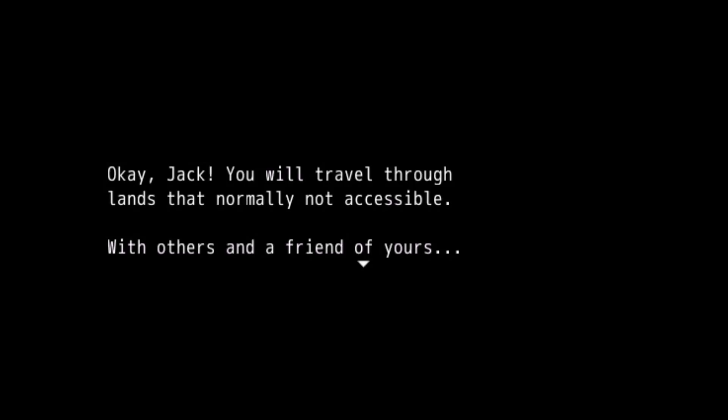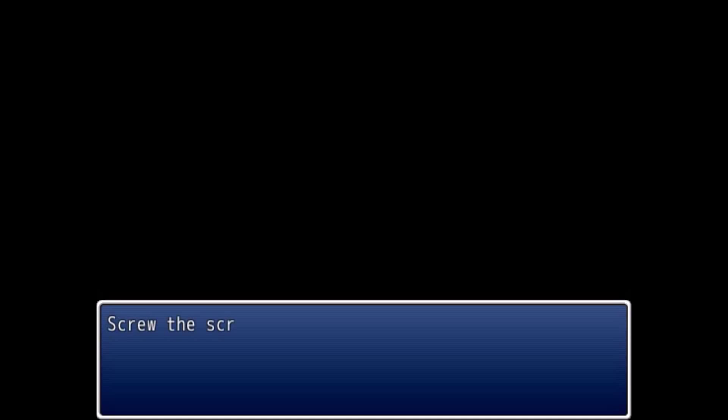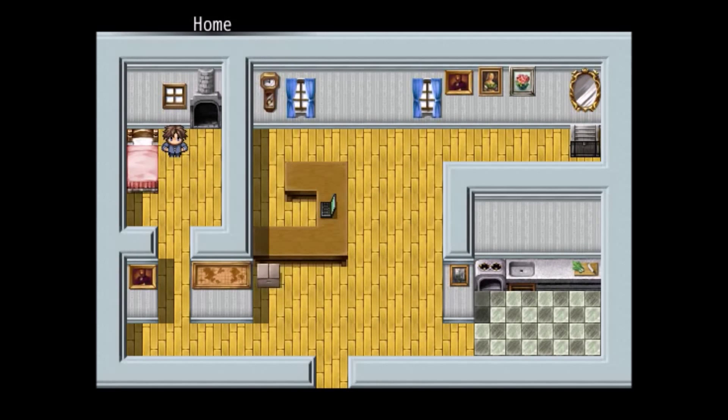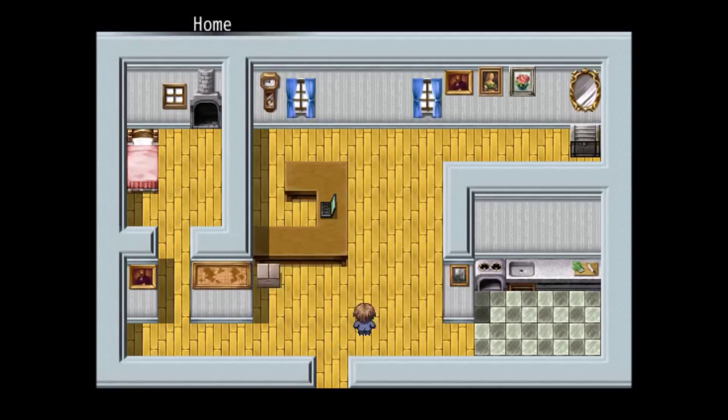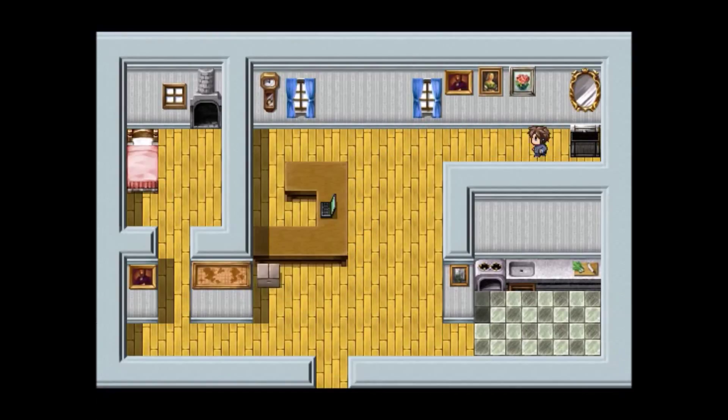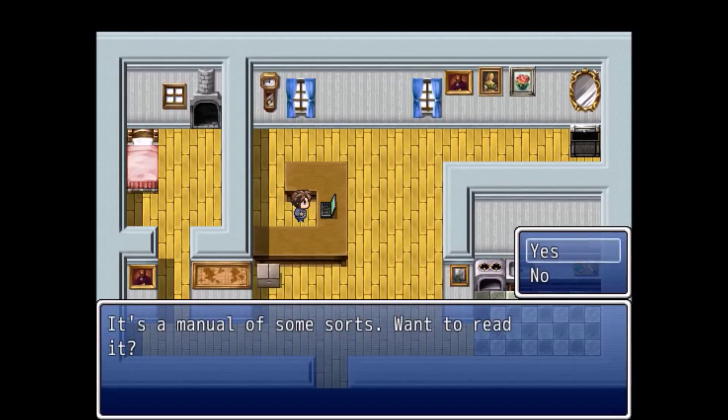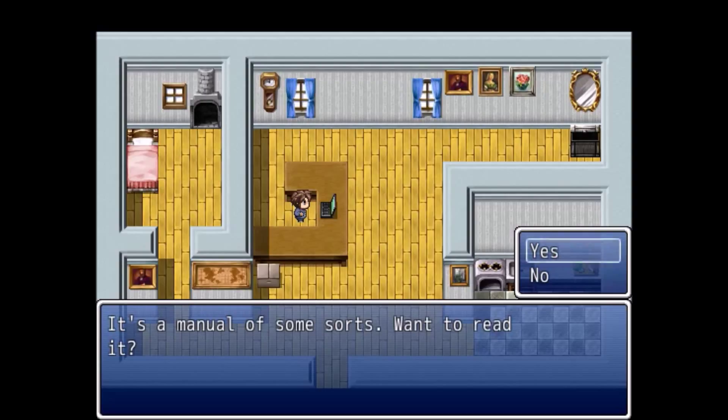Now you will travel through lands that are normally not, well, broken English. I'm gonna put an R in there, with others and a friend of yours.